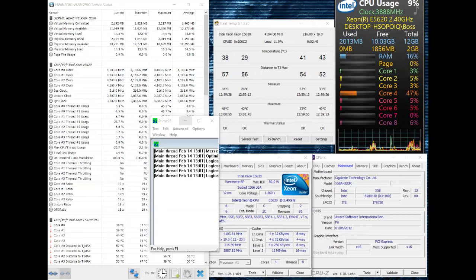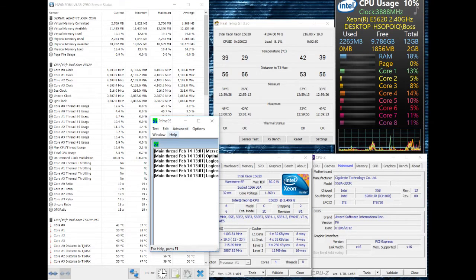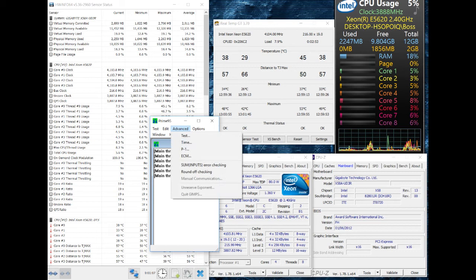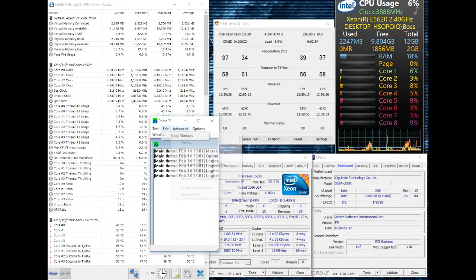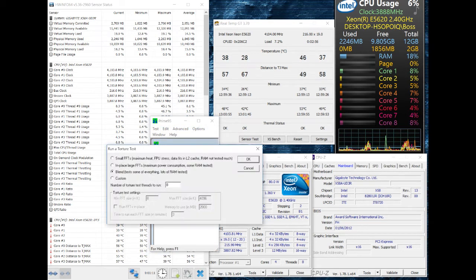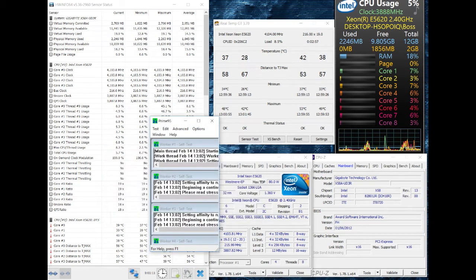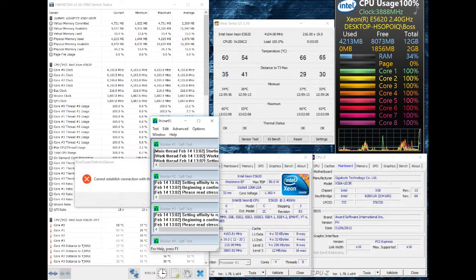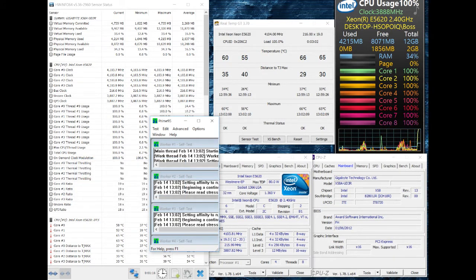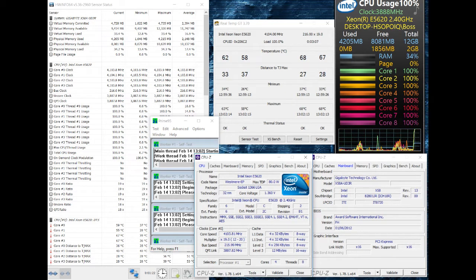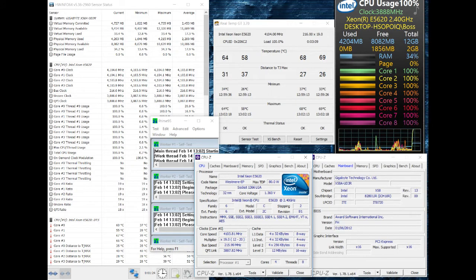G'day guys. Today we're going to have a quick look at the Xeon E5620 processor and overclocking. This is one of the cheapest Xeon processors for the X58 platform, which is Socket 1366.